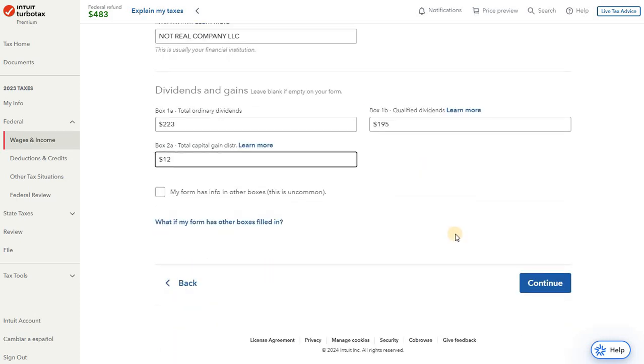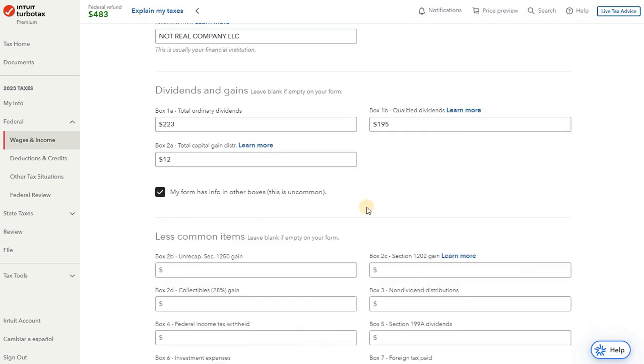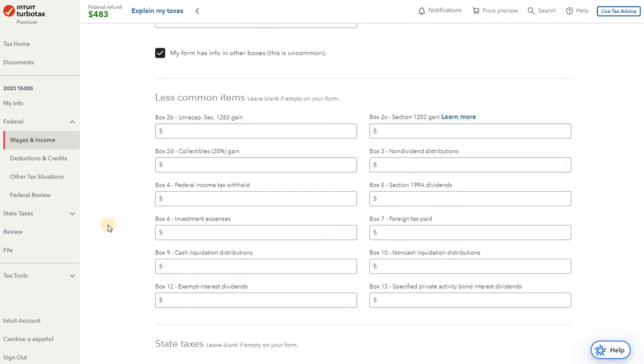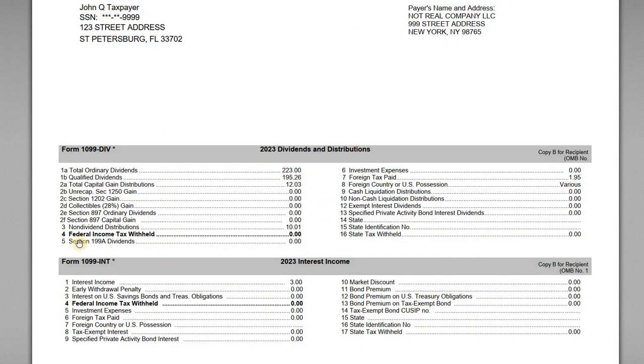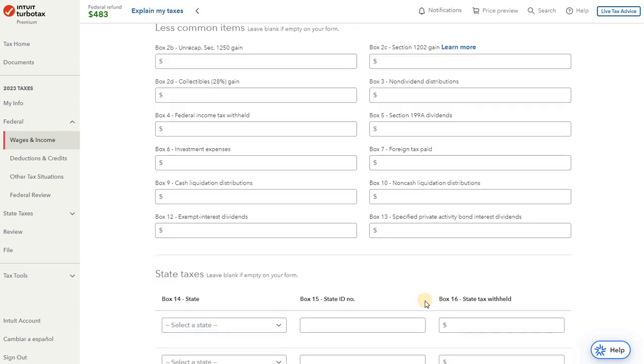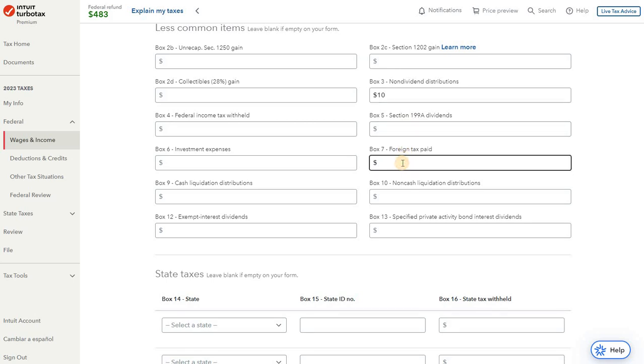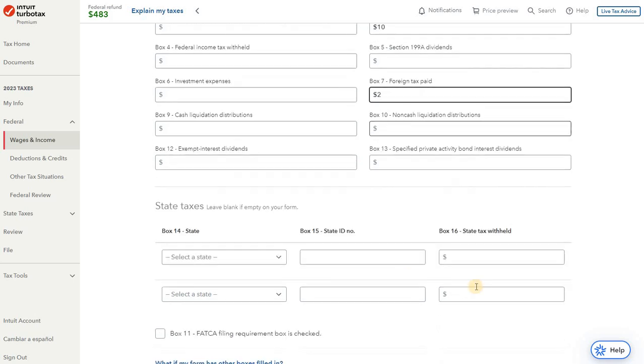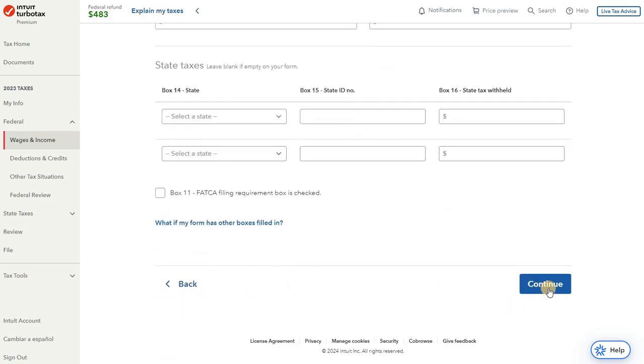Okay, so we've got those three items entered, but now we need to enter some additional information because we have other fields in other boxes. So if we look at our 1099-DIV here, we have that non-dividend distribution on line three, and we have box seven foreign taxes paid of $2. So if we go back to the return, we have the non-dividend distribution to box three of $10, and we have our foreign taxes paid of $2. So we've got those two items entered there.